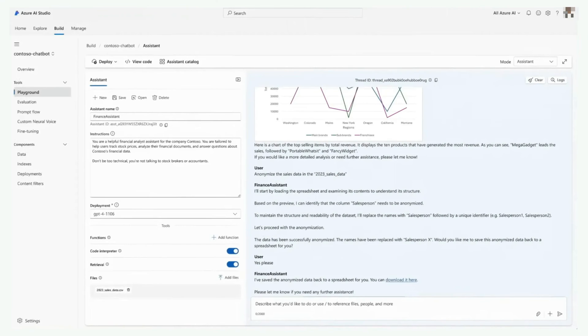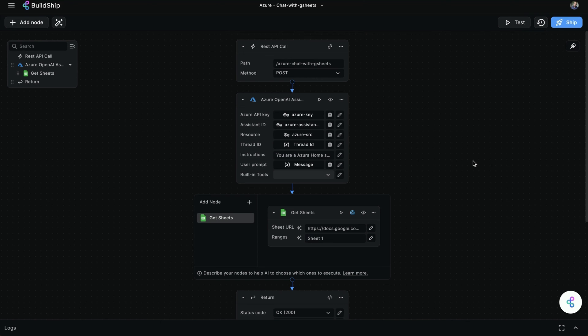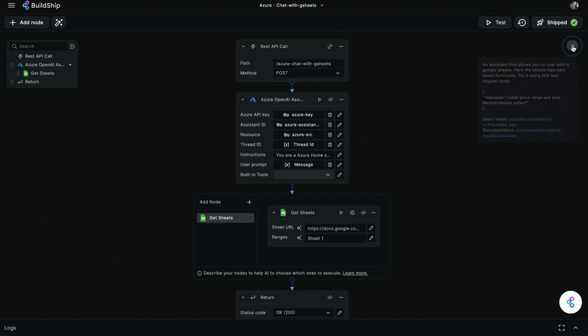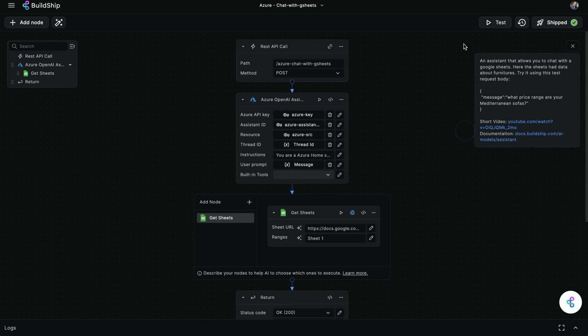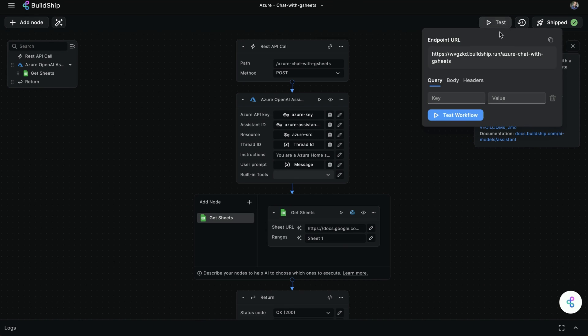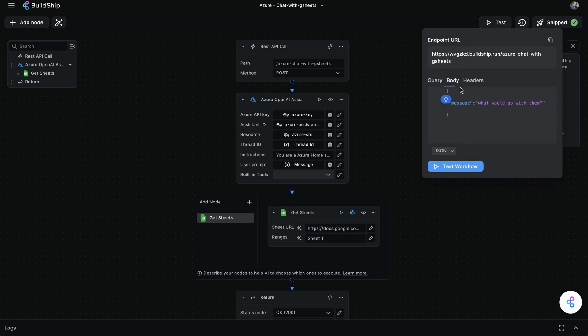Buildship will do everything else. Now all that's left to do is hit ship. Once it's shipped, you'll find an example of the query here. We can test this out by copying it into the body of the test, right here.